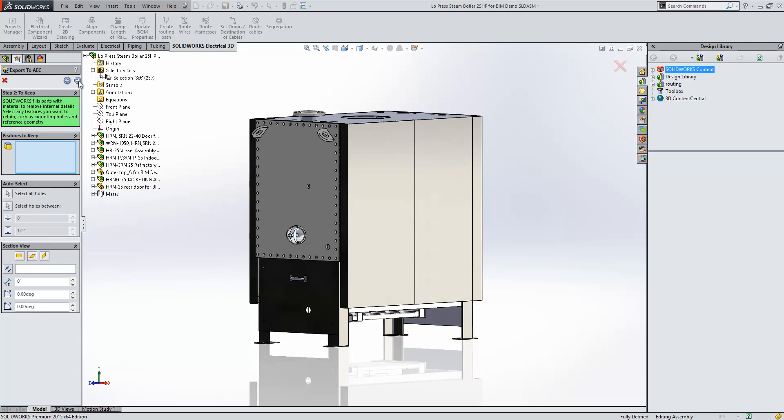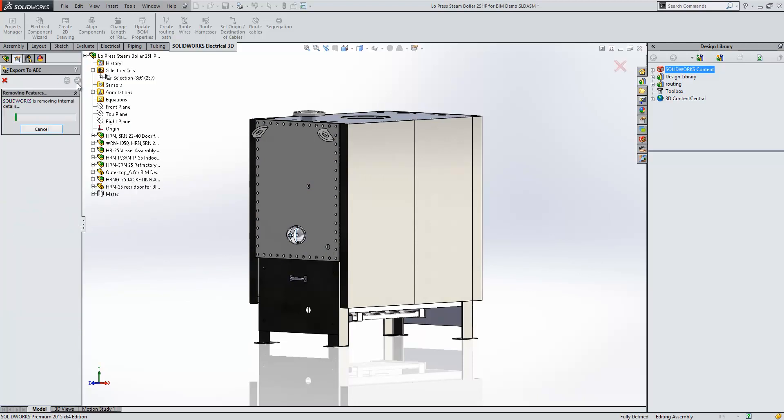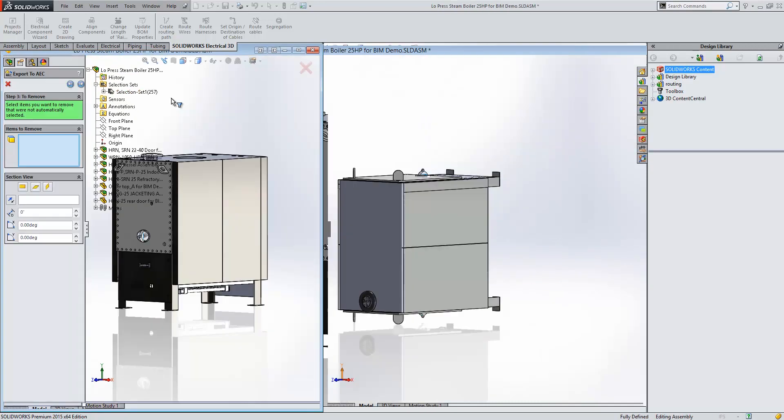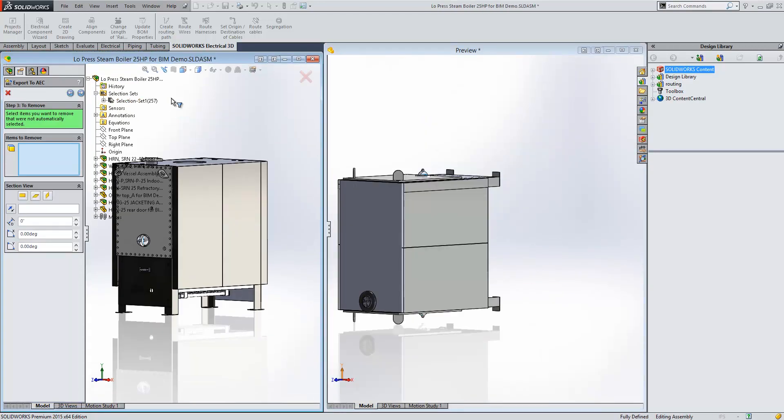Now, if I go to the next section, it's going to go ahead and de-feature my model for me, and it'll split the window into two, so we can see our de-featured model in the right-hand window and our original model in the left. We can continue refining this further if we want, but I think that's acceptable for this demonstration.